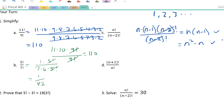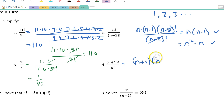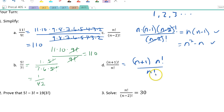Part d: the numerator is (n+1)! which is larger than n!. So I write (n+1) × n! all over n!. Cancel the n factorials out, and the result is n+1.